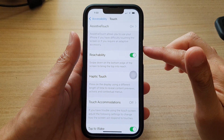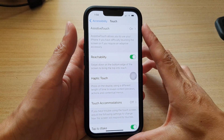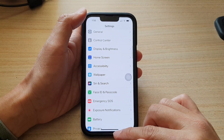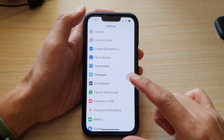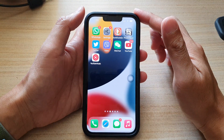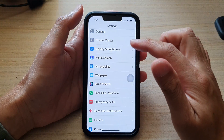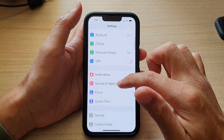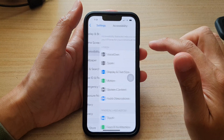But before you can do that, you first need to turn it on. So let's go back to your home screen by swiping up at the bottom of the screen. On the home screen, tap on Settings. In Settings, go down and tap on Accessibility.